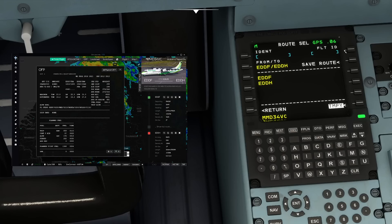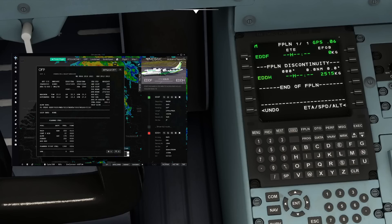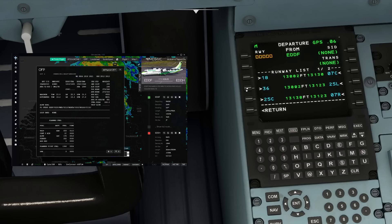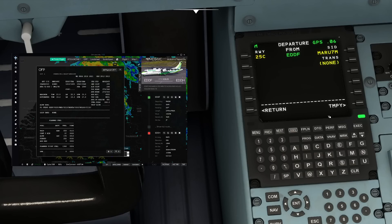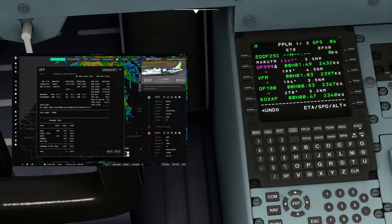I'm just quickly going to put my flight ID in, execute that, select our departure runway — in this case 25C with the Maroon 7 Mike departure and no transition — and here comes the big difference.